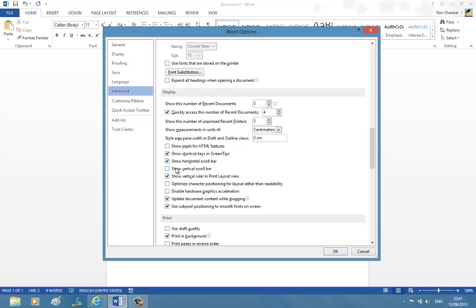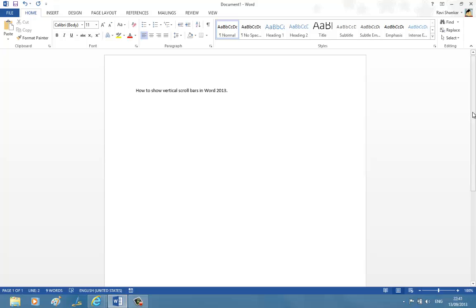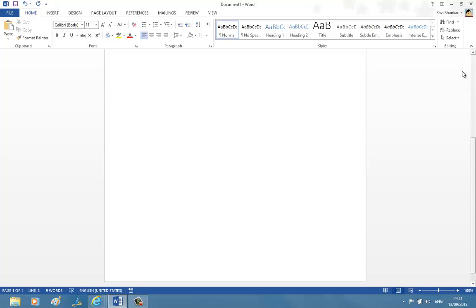Make sure to check this option and then click the OK button. Now you should see this vertical scroll bar.